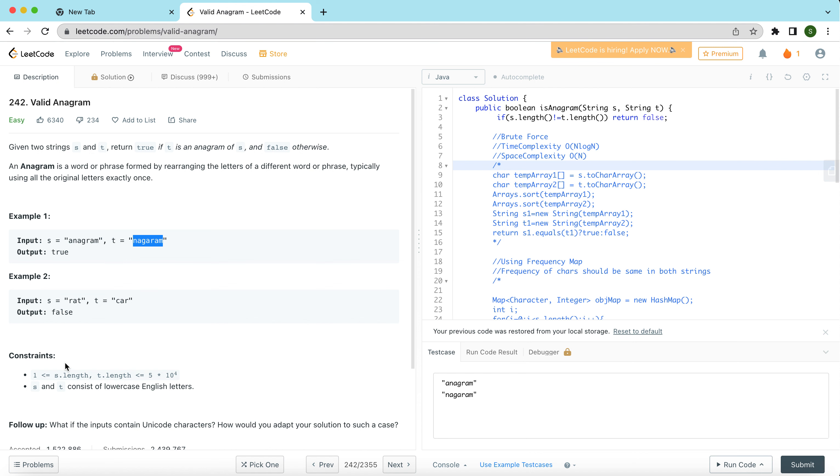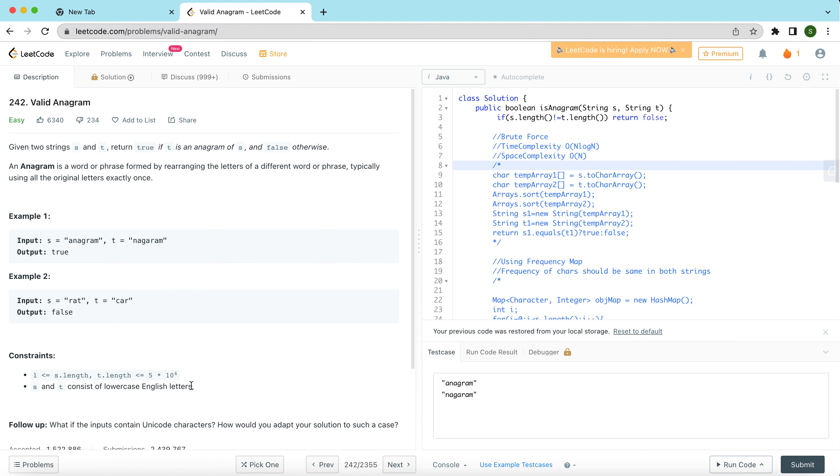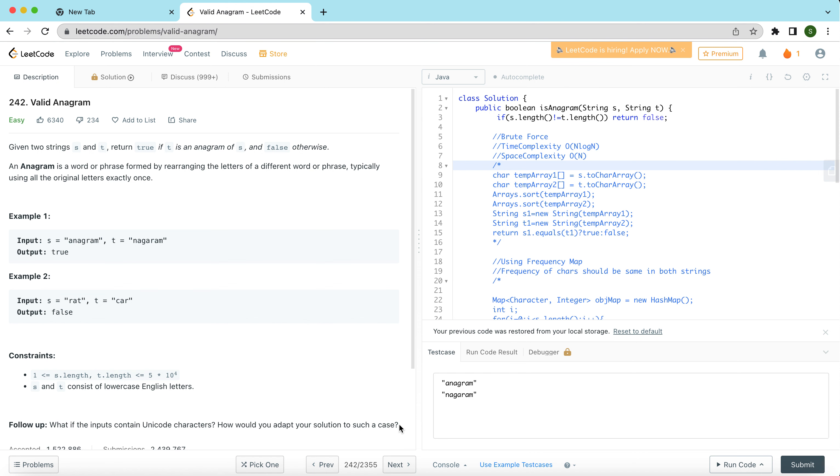What are the constraints? The length is going to be this much at max. s and t consist of lowercase English letters. If you are asked about this question in an interview with these conditions, you can very well assume that you might get a follow-up question like what if the inputs contain Unicode characters. How would your solution adapt to such a case? But that will be a follow-up question. First you should focus on how you should be creating a solution that solves the problem and also can generically scale.